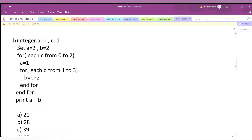Now we look at the second pseudocode. It declares four integer variables a, b, c, d. They set a=2 and b=2. Then there is a for loop: for each c from 0, while c is less than or equal to 2, incrementing c by 1 — just like a normal for loop.